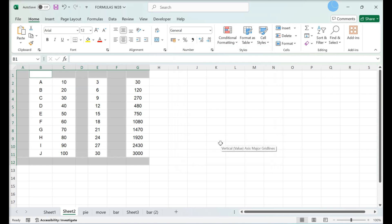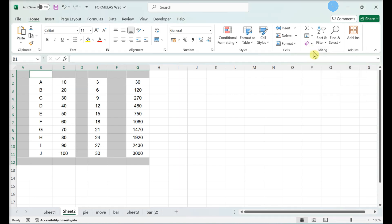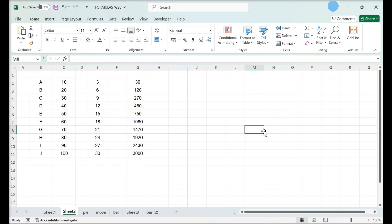All the empty cells in the data set will be highlighted. Click Clear. Click Clear All. This clears unnecessary formatting from cells that are not being used.